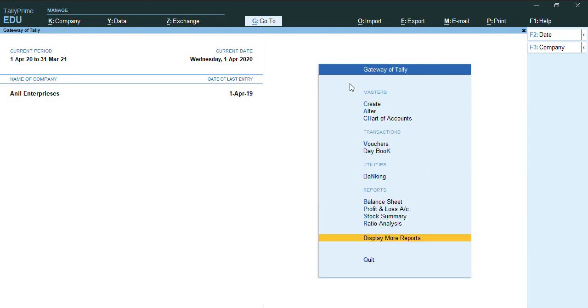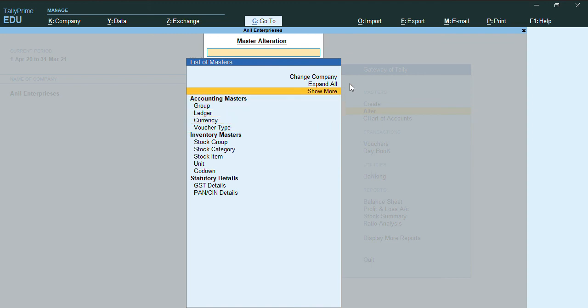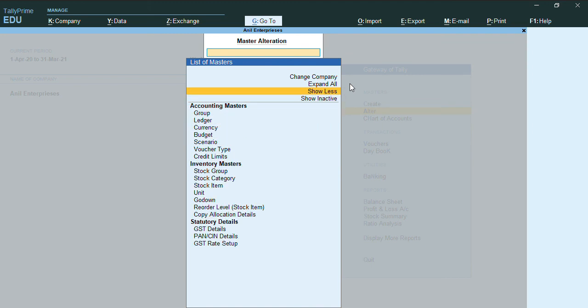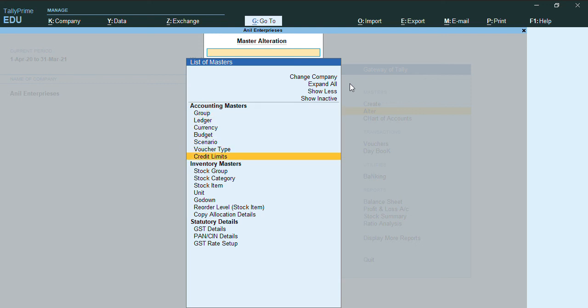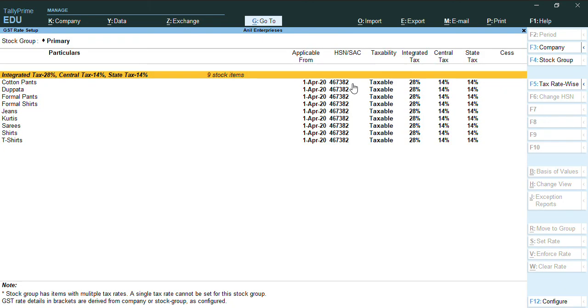So there is a last third option from Gateway of Tally, Alter. We have Show More, so when we go to Show More, we have under this GST rate set. As you can see from these three screens, you can set the GST rate for multiple stock items at one shot.